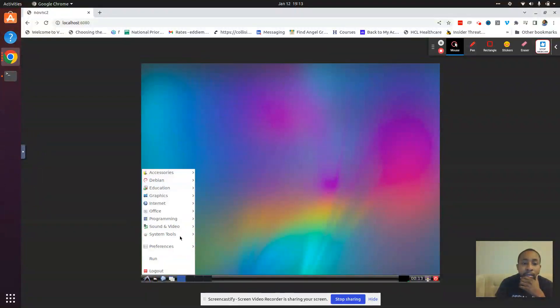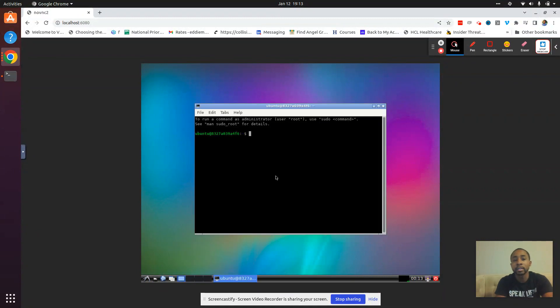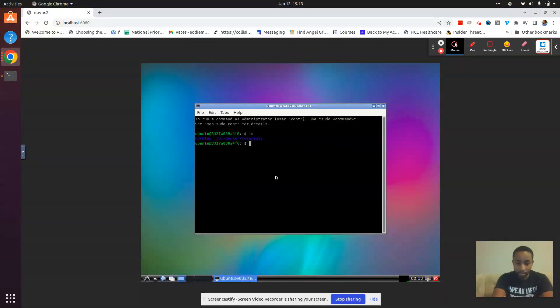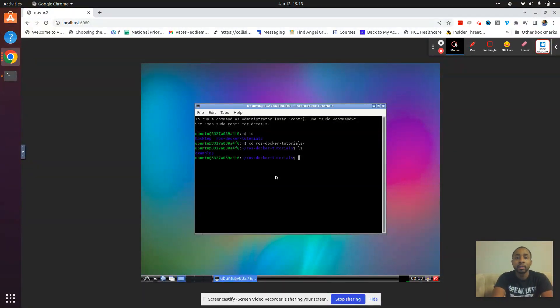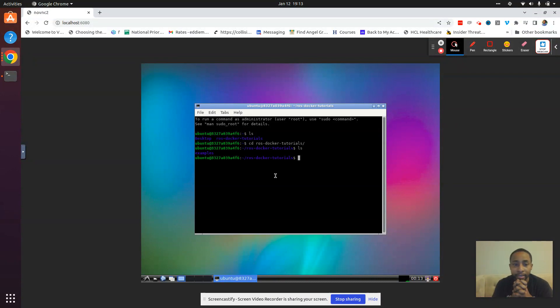And system tools, LX Terminal. And look, ta-da, our directory is there, ROS Docker Tutorials.